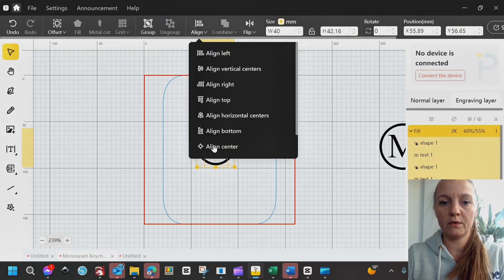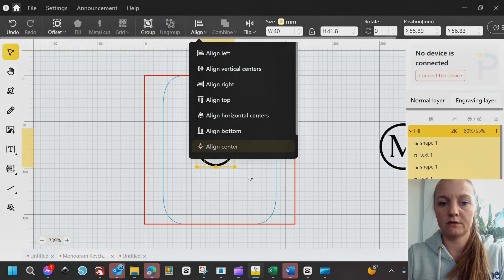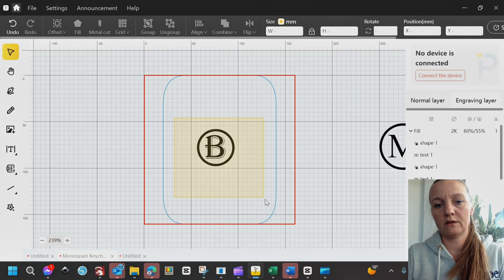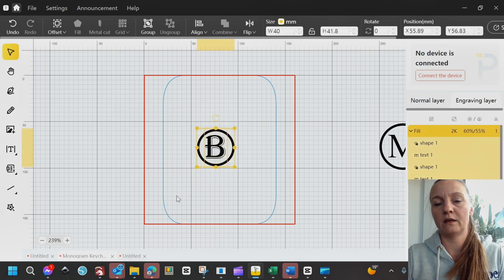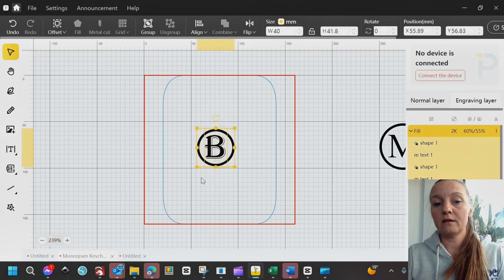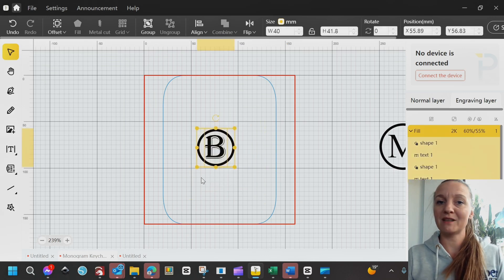And if you mark both and align to center, it's perfectly aligned. And it's ready to engrave.